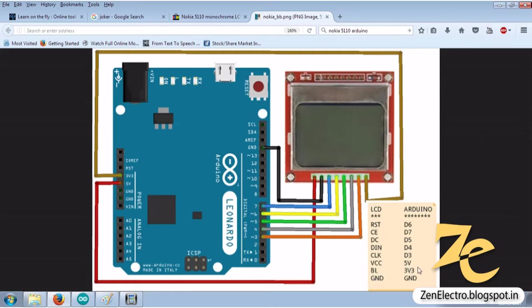Reset, CE, DC, DIN, Clock, VCC, Backlight, and Ground. Make this connection and copy paste the program given in description in Arduino IDE.